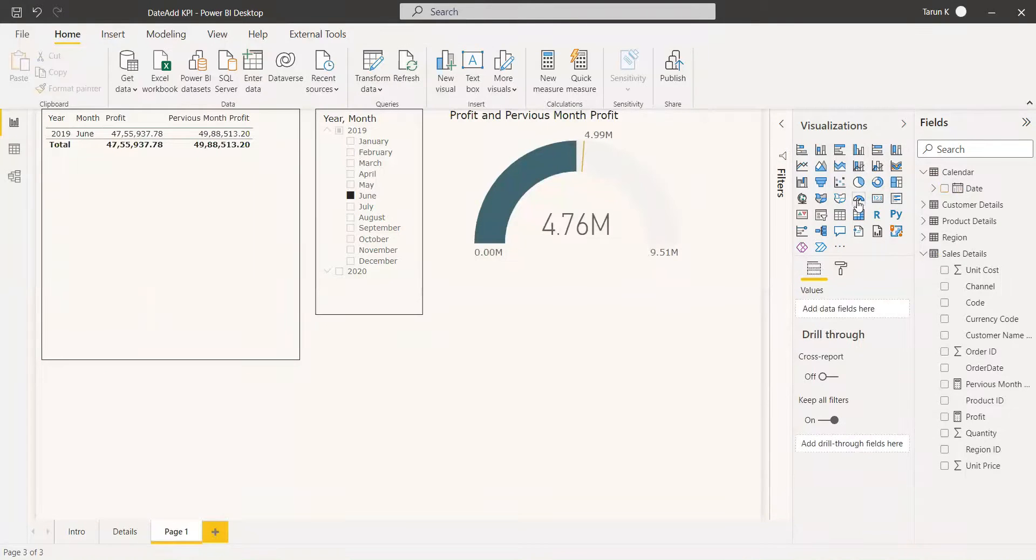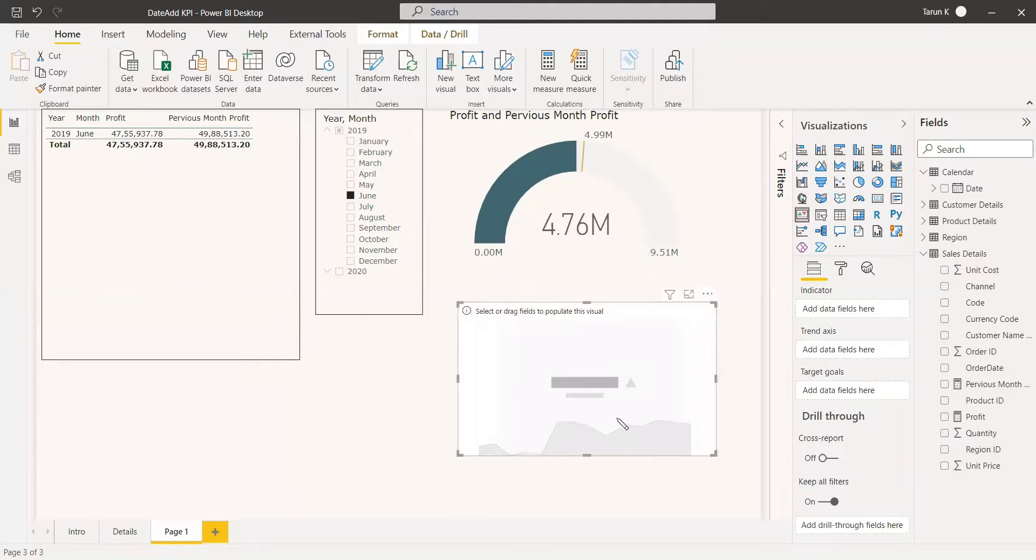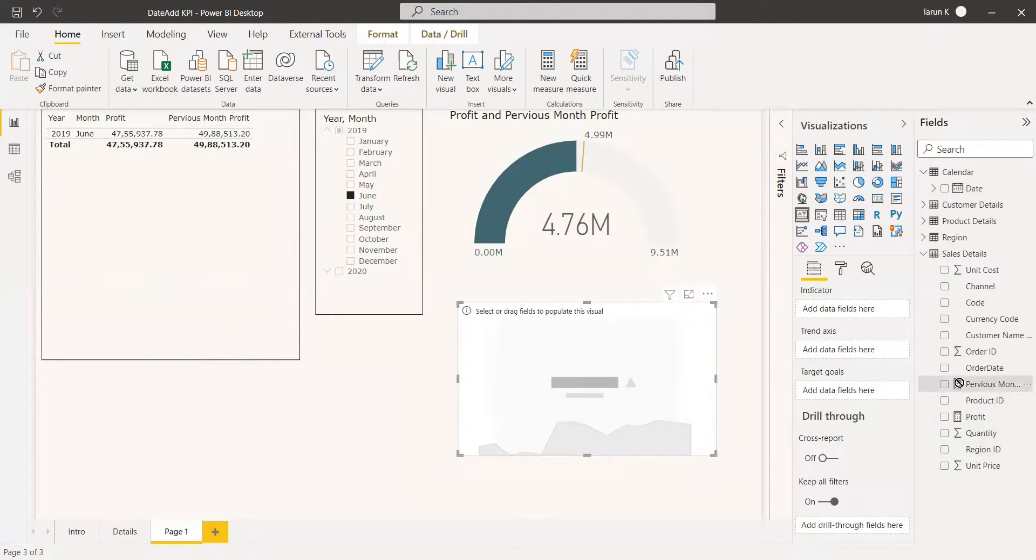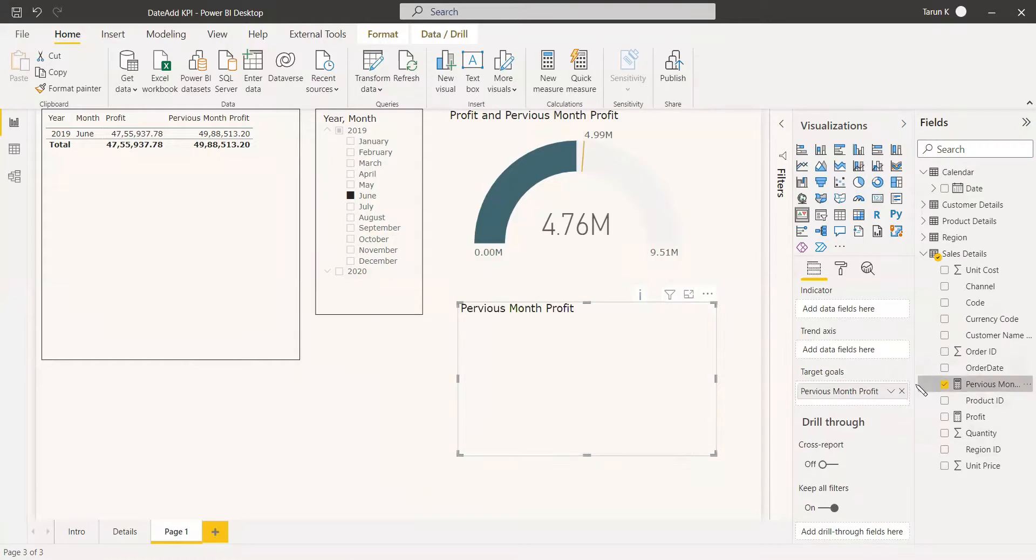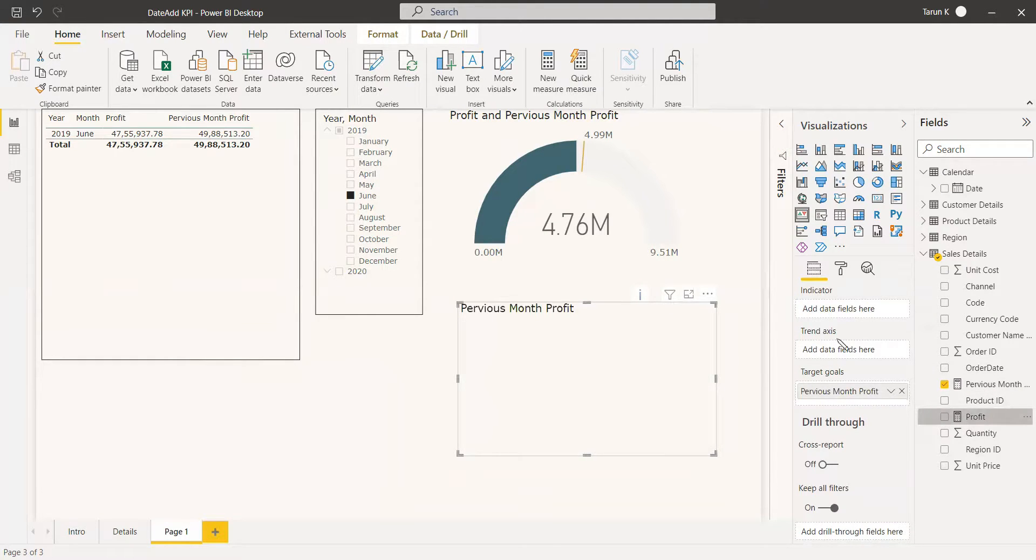Same way you can use the KPI chart. You can use KPI and select the target as the previous and select the indicator as the current profit, and select the trend axis as the date.